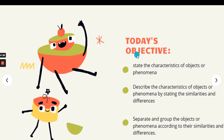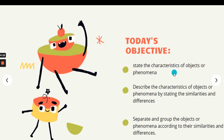Today's objectives are: students will be able to state the characteristics of an object or phenomena. A characteristic is a feature of a person or thing, serving to identify it. Number two, students are able to describe the characteristics of an object or phenomena by stating the similarities and differences.